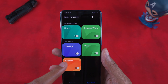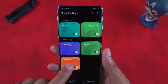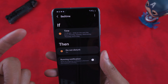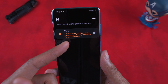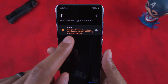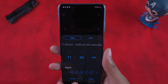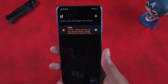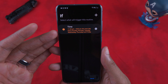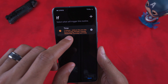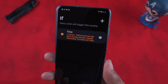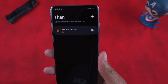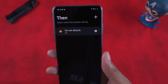Let me show you my bedtime routine. I have a time trigger set from 11:30 PM to 9:00 AM, Sunday through Friday. So my 'If' statement is: once it hits 11:30 PM Sunday through Friday, the routine kicks in.